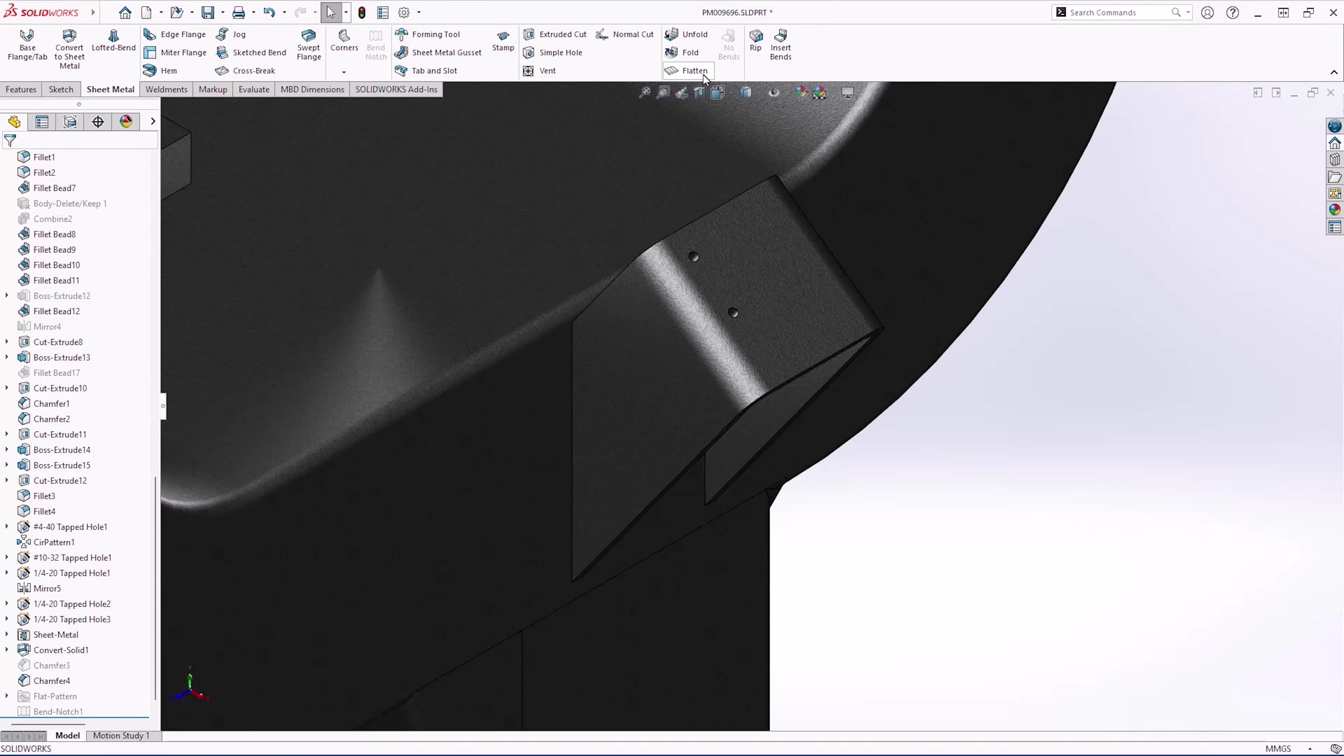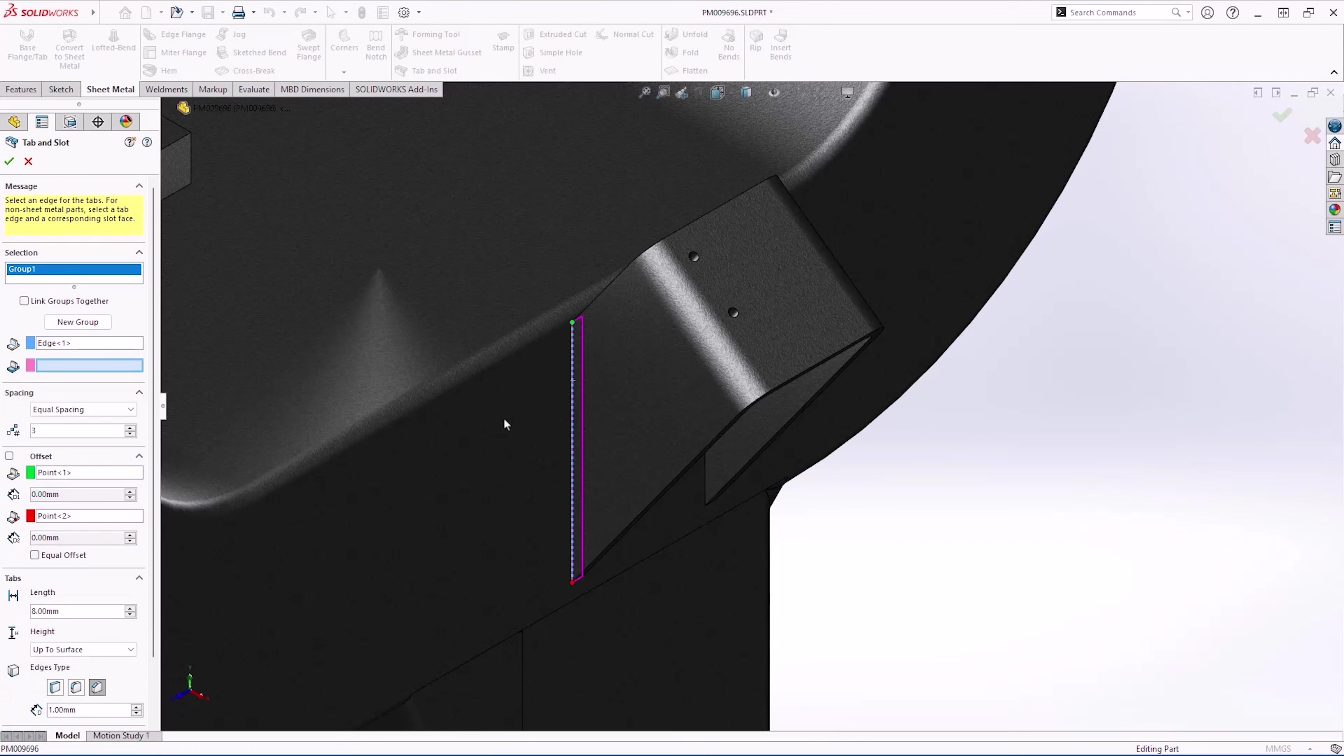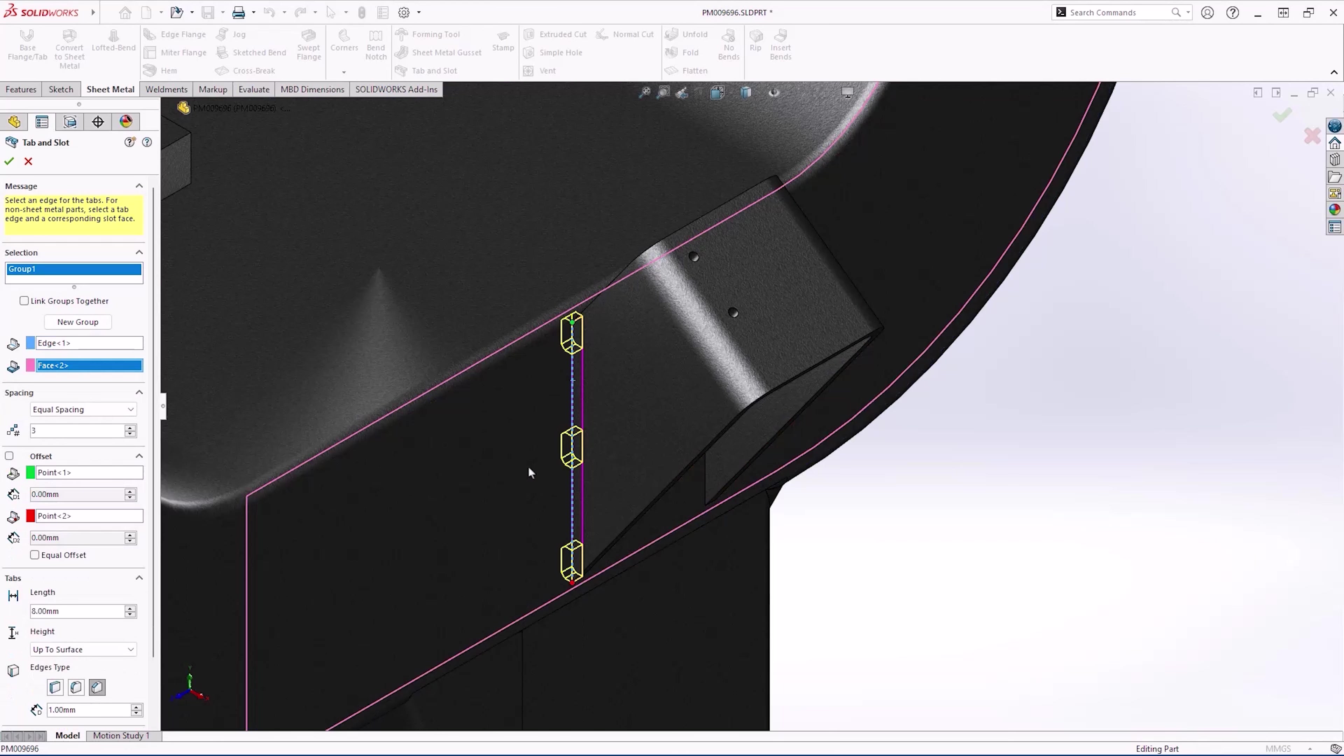Tab and slot workflows have also been improved. There is now an option for equal offset when we're using equal spacing. This allows you to offset the pattern from the extents of your selected edge.